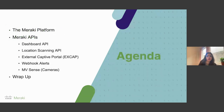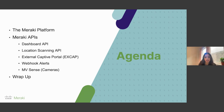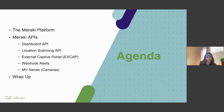Today we will talk about Meraki APIs, what is the Meraki platform, and then we will dive into various types of Meraki APIs — for example, dashboard, location, captive portal, webhook alerts, MVSense — and then we will wrap it up.